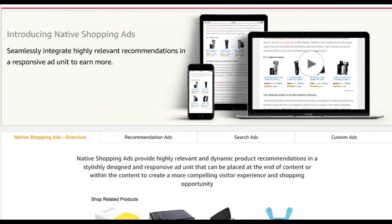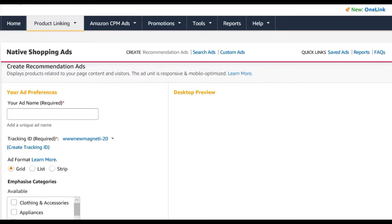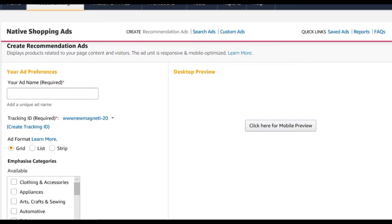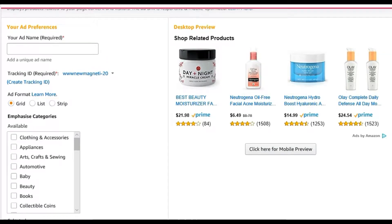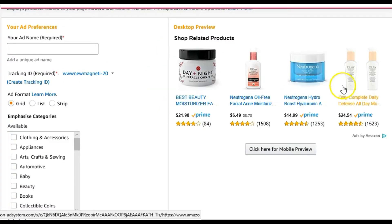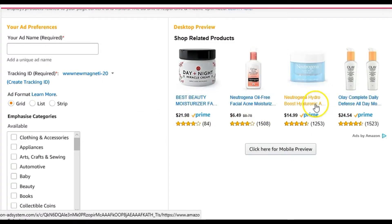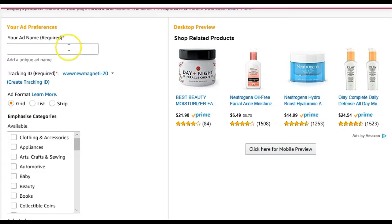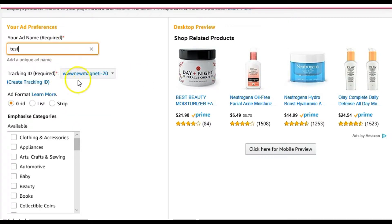So let's start off by learning how to make recommendation ads. When you click on recommendation ads, you come to this page with a preview. This is what I mean by them looking appealing — they display prices too since Amazon takes care of it. Just write a name, for example 'test,' and then choose the tracking ID that you want.